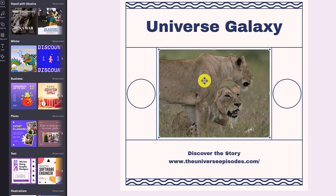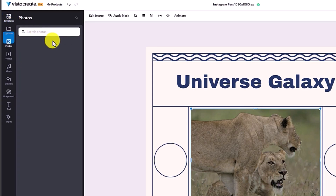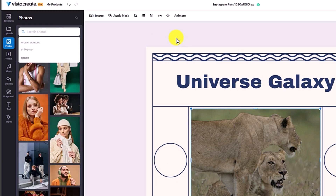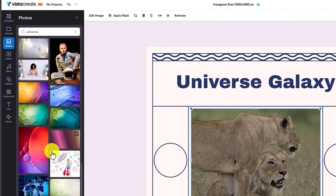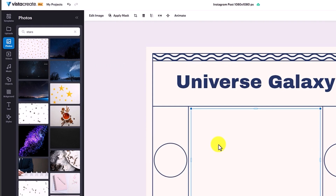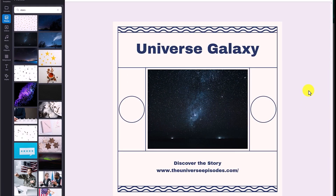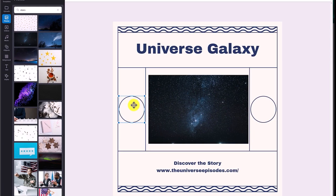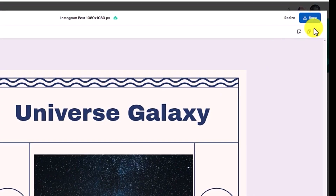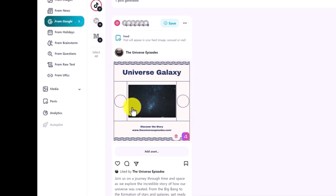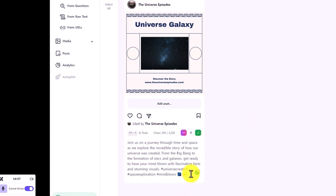I also need to change this image, so I'll go to the photo section and search 'universe' — it has a bunch of different images. I'll just drag and drop to switch the image. I don't know what the circle is for, but I'll leave it and hit save. So I have changed the image. It has created the text and also the hashtag for me. All I need to do is add my website URL.